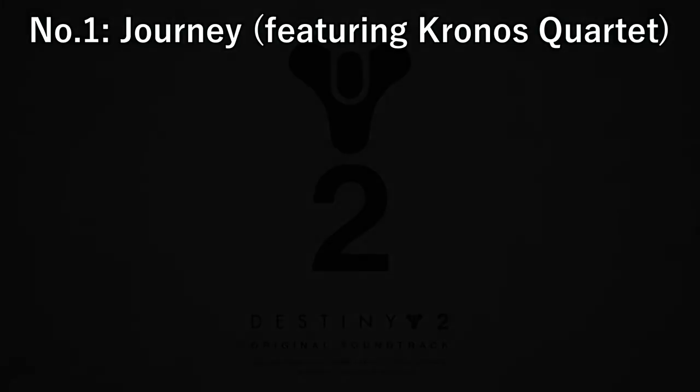And finally for number one we have Journey featuring Kronos Quartet.